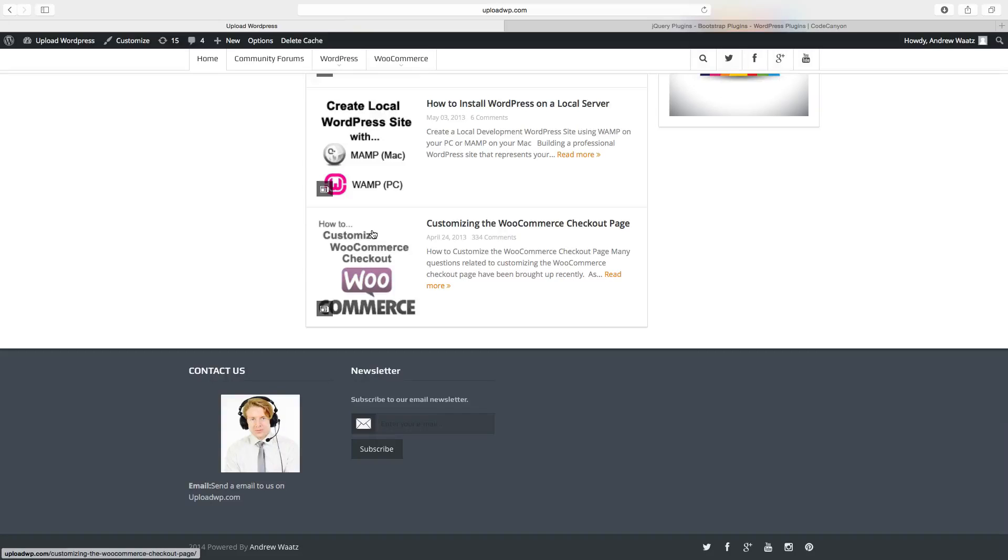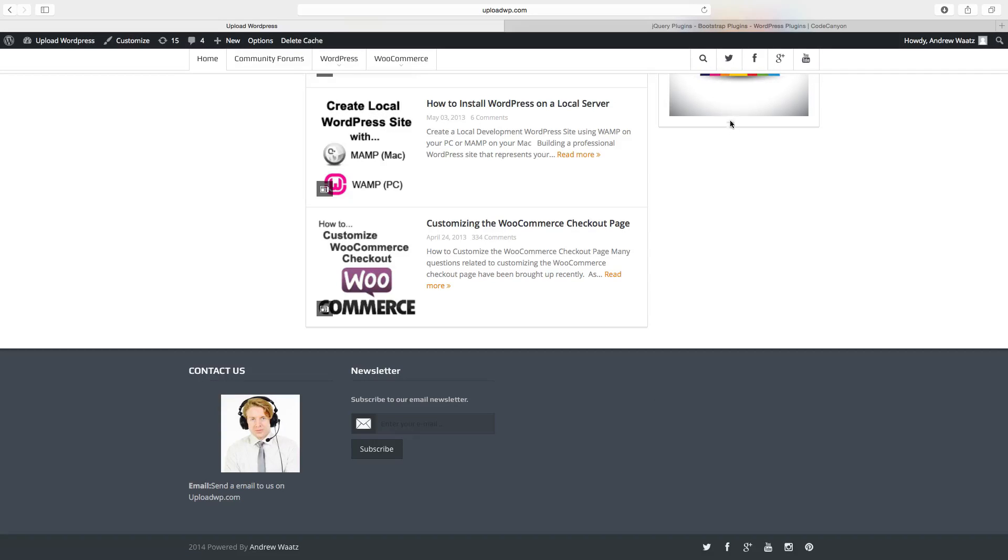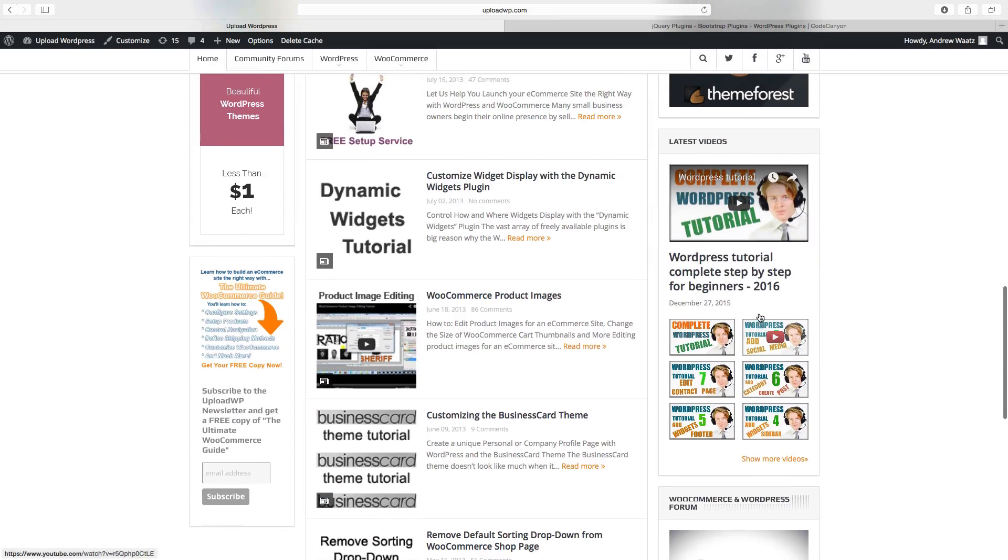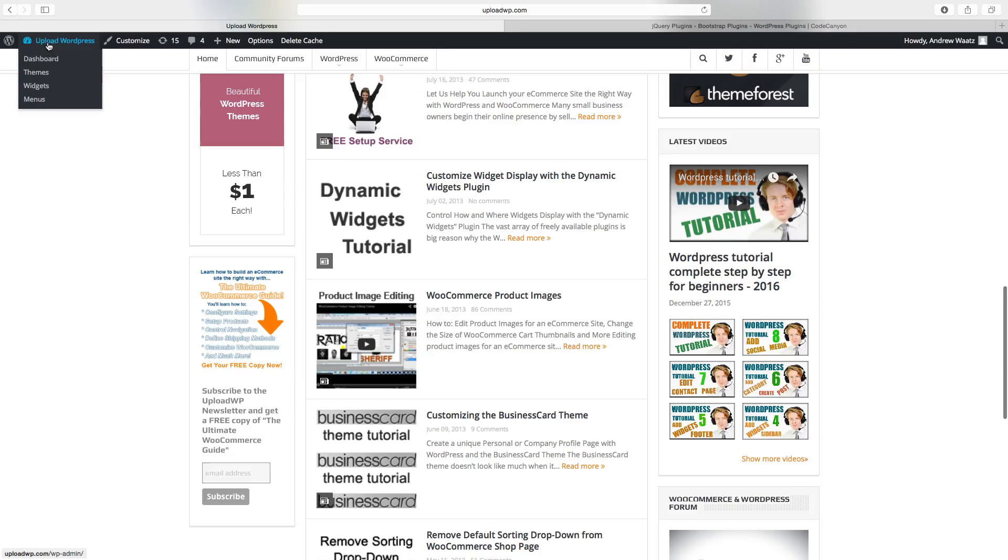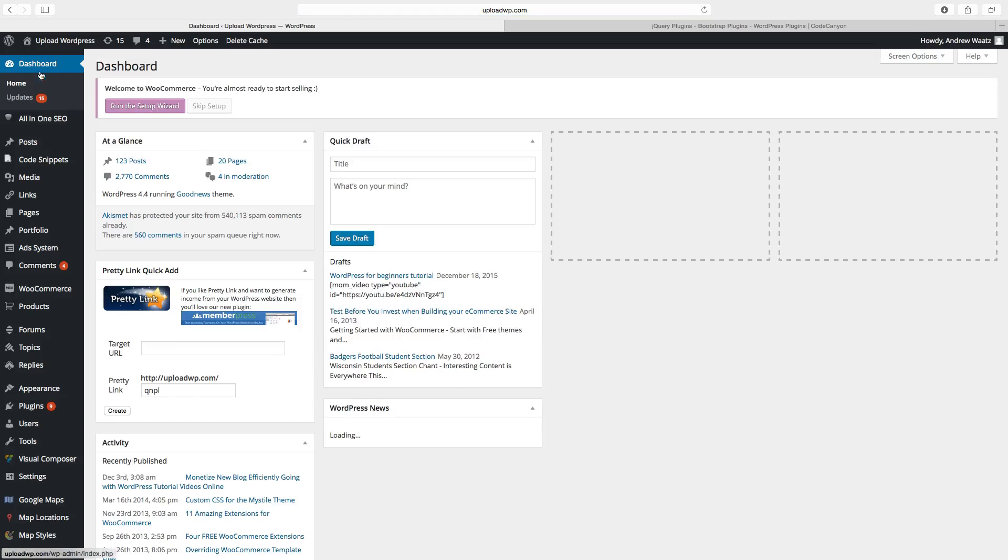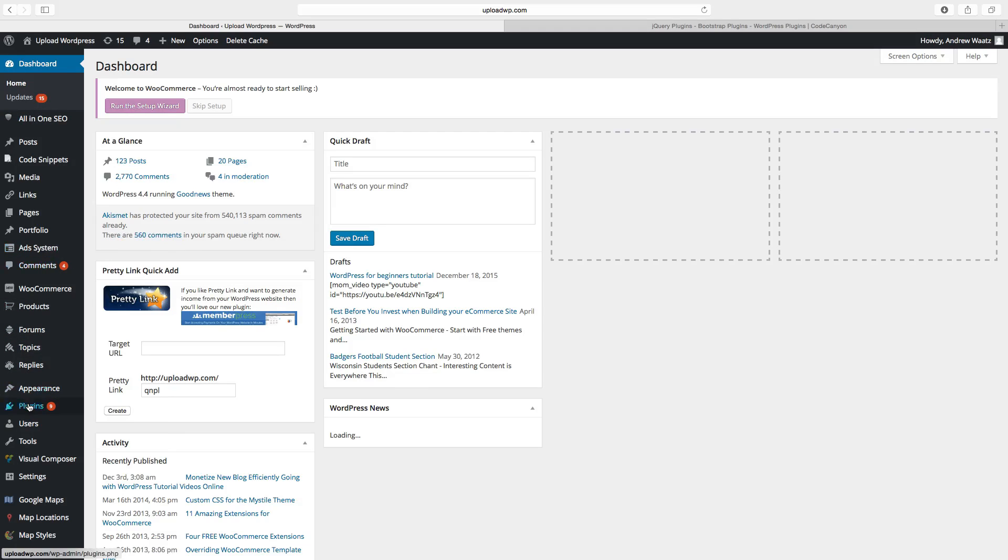To install a plugin that we can use here in the footer or sidebar we go to our dashboard. Go down to plugins, click on add new.